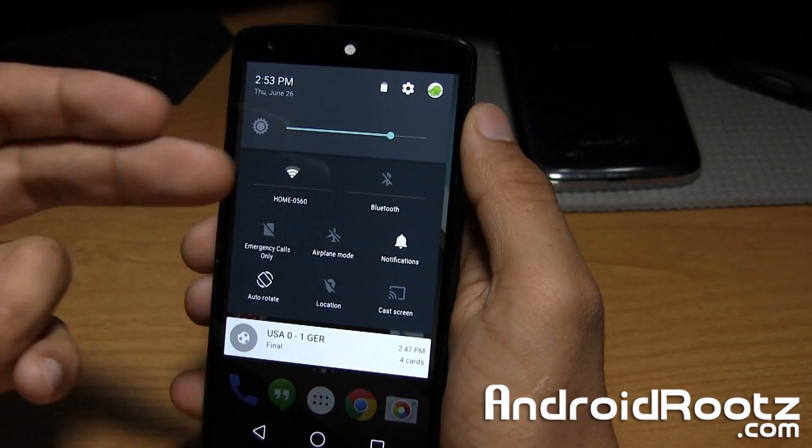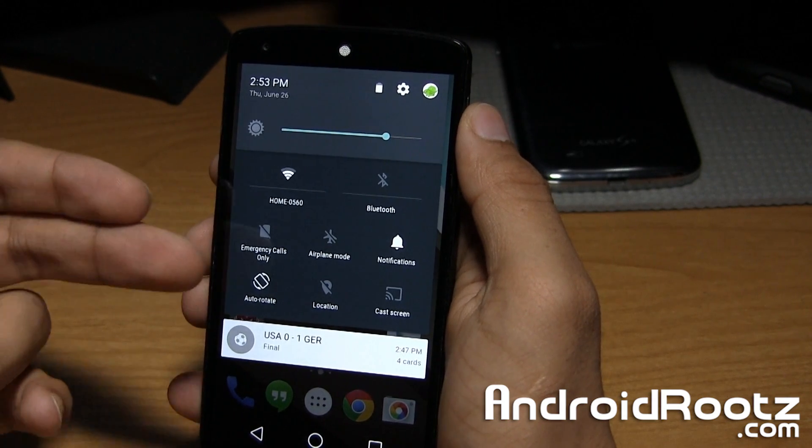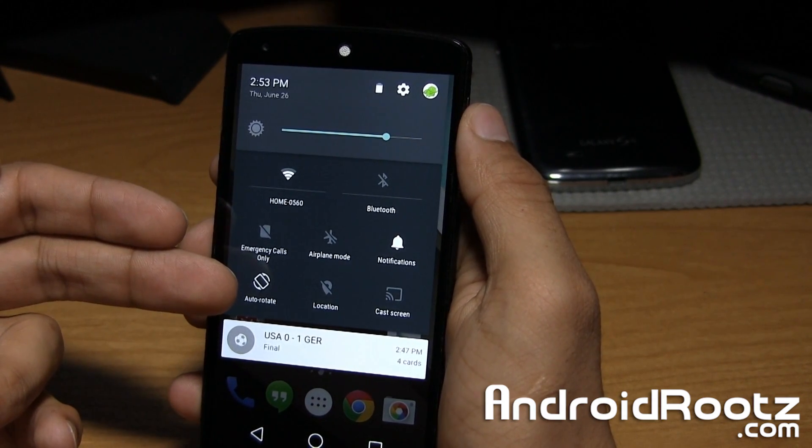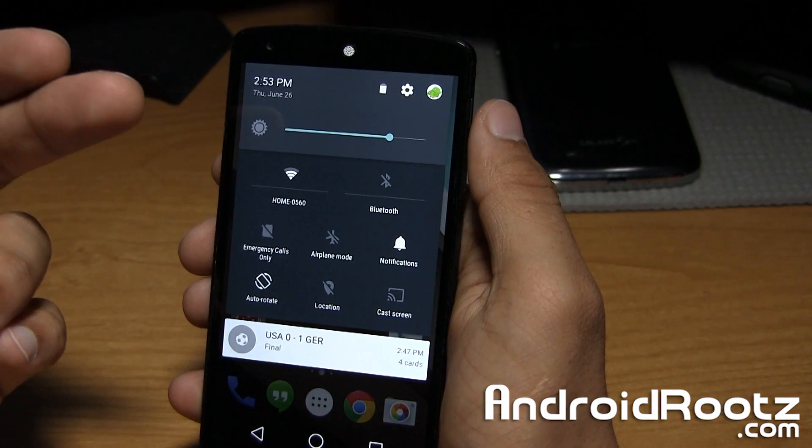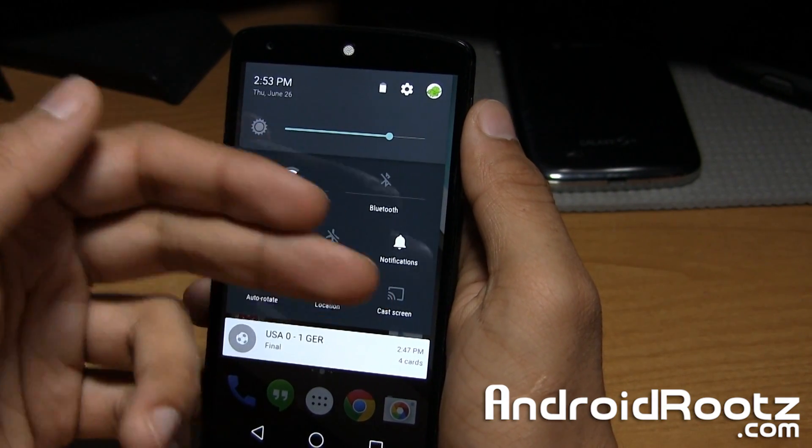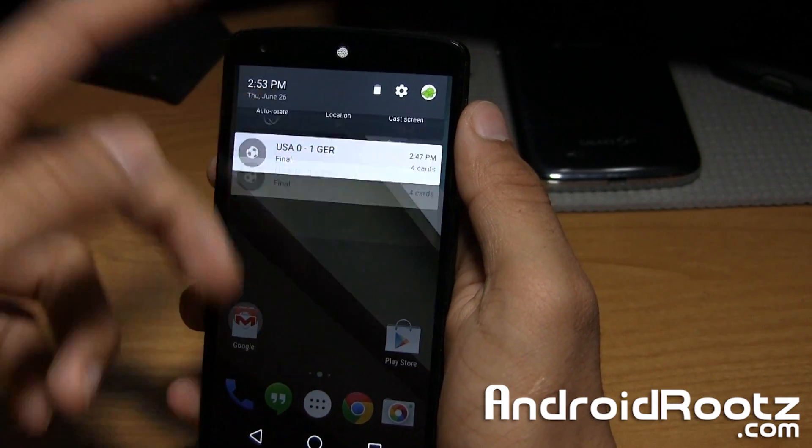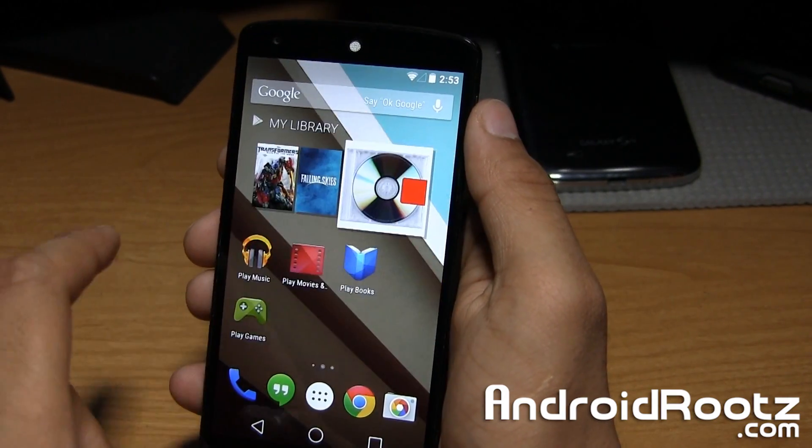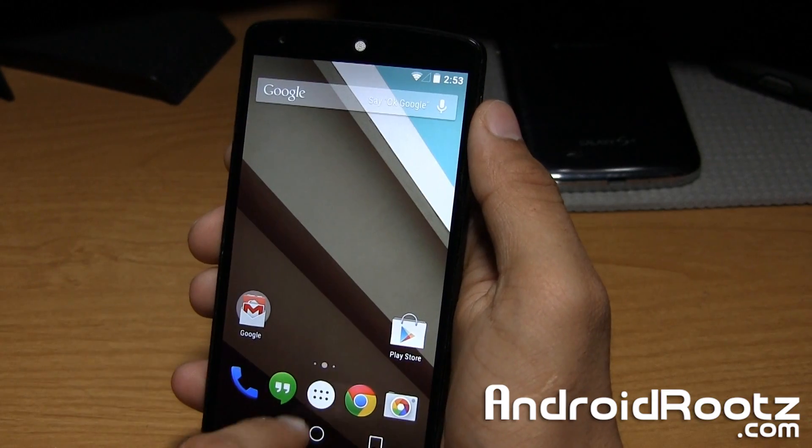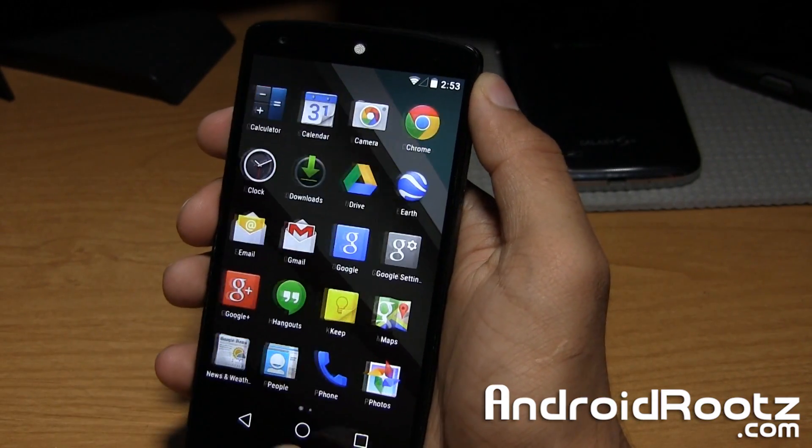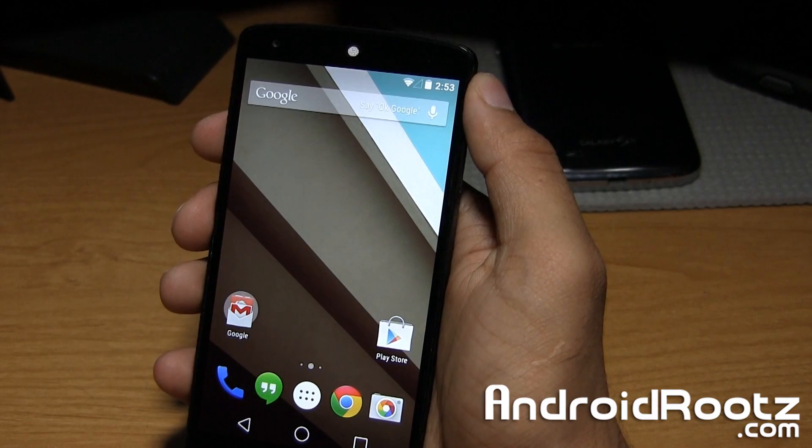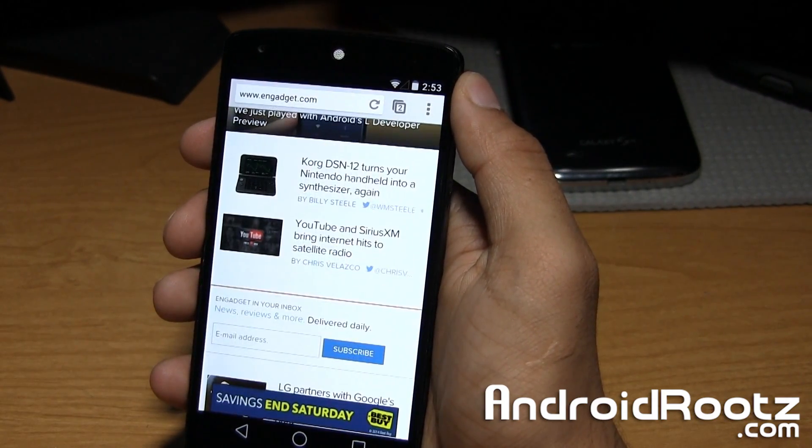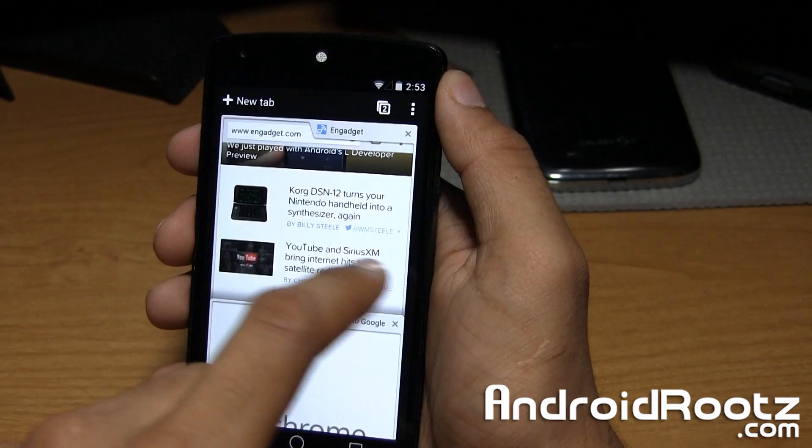If you pull down even more, it'll give you the rest of the options for toggling Wi-Fi, Bluetooth, emergency calls. It'll show your signal. I don't have a SIM card in it. That's why it shows this. Airplane mode, notifications, auto rotate, which I heard is a new feature since they didn't offer it in previous Android versions. Also locations and cast screen right there. You can swipe up to make it disappear.